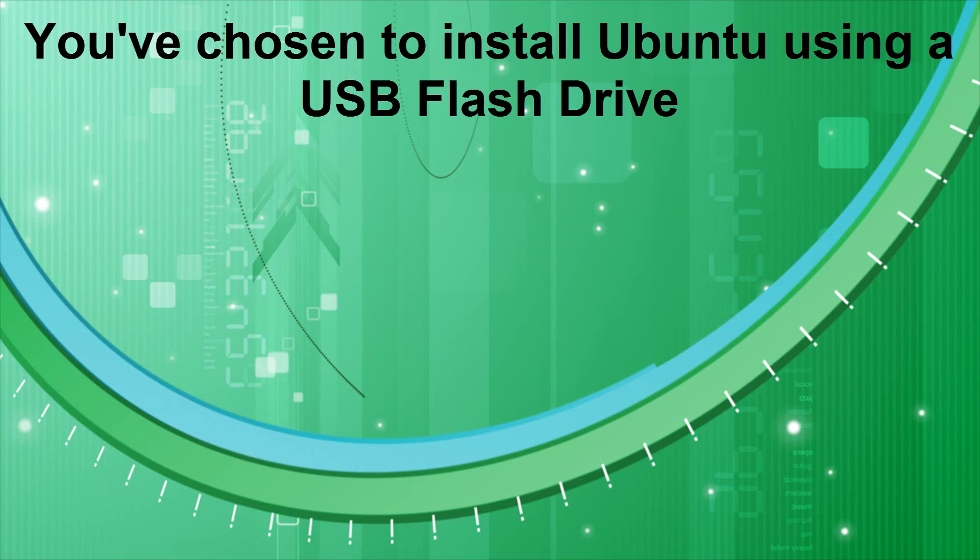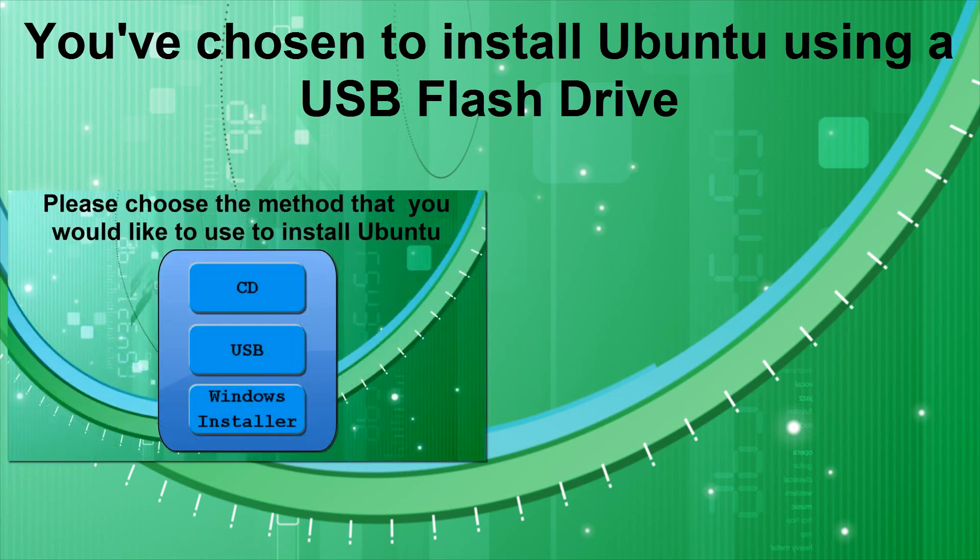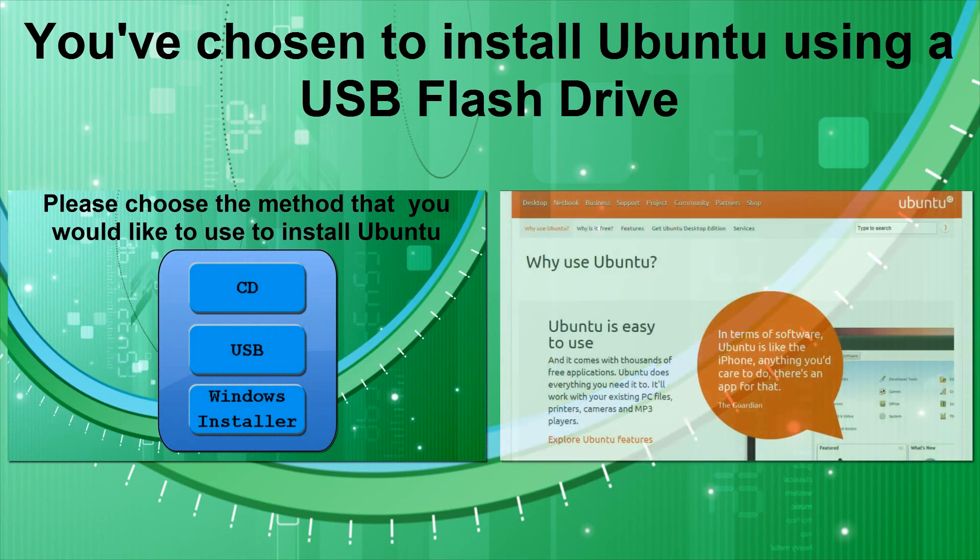You've chosen to install Ubuntu using a USB flash drive. If you would like to install Ubuntu using a different method, click this annotation now to go to the selection screen in part 1 of this video series. If you would like more information on Ubuntu and its system requirements, click this annotation now.